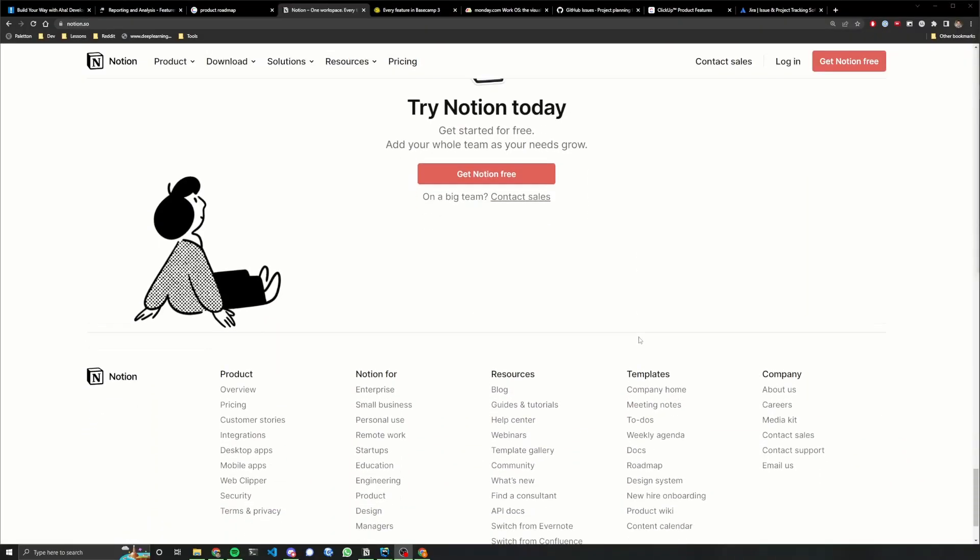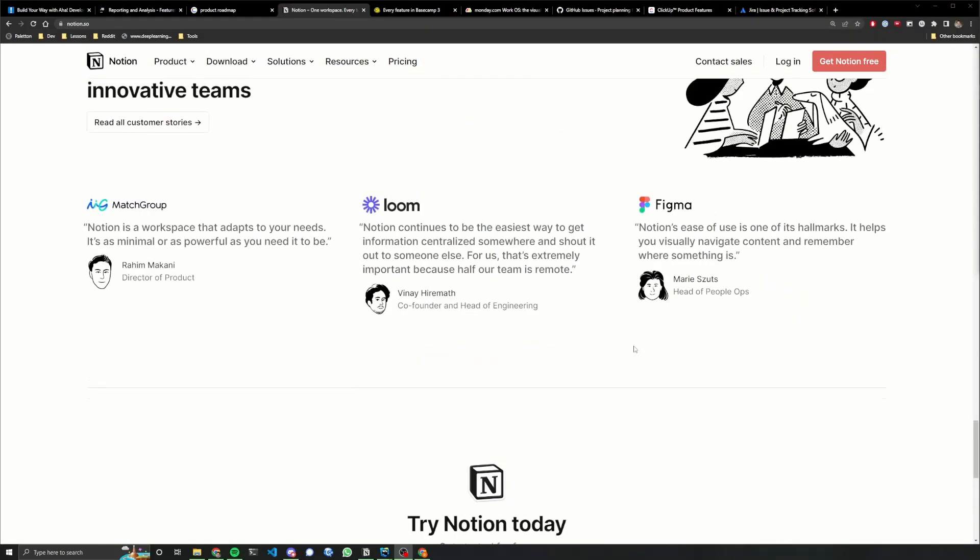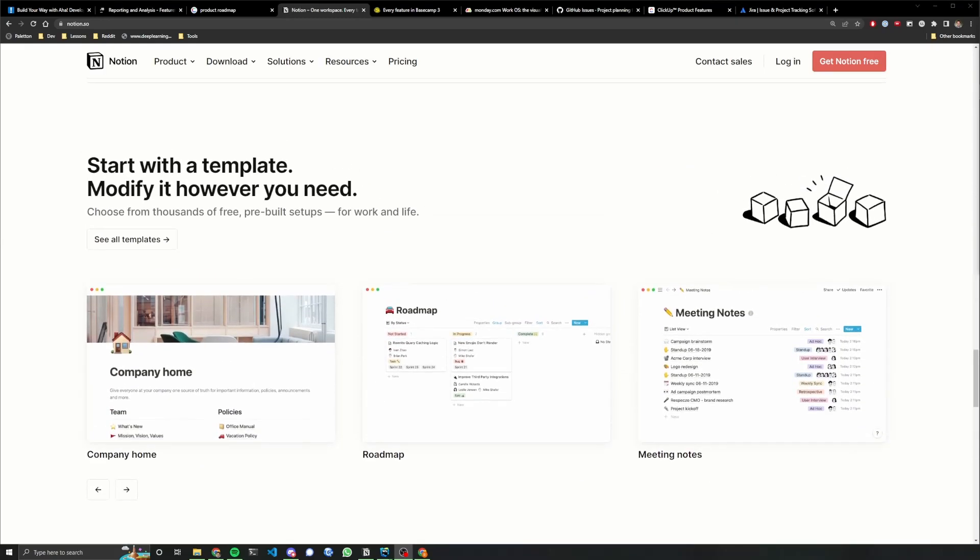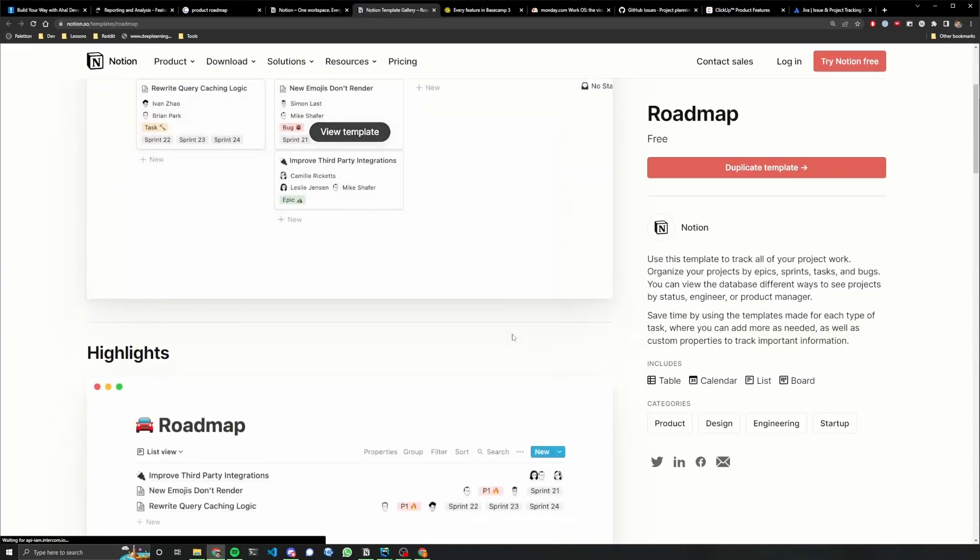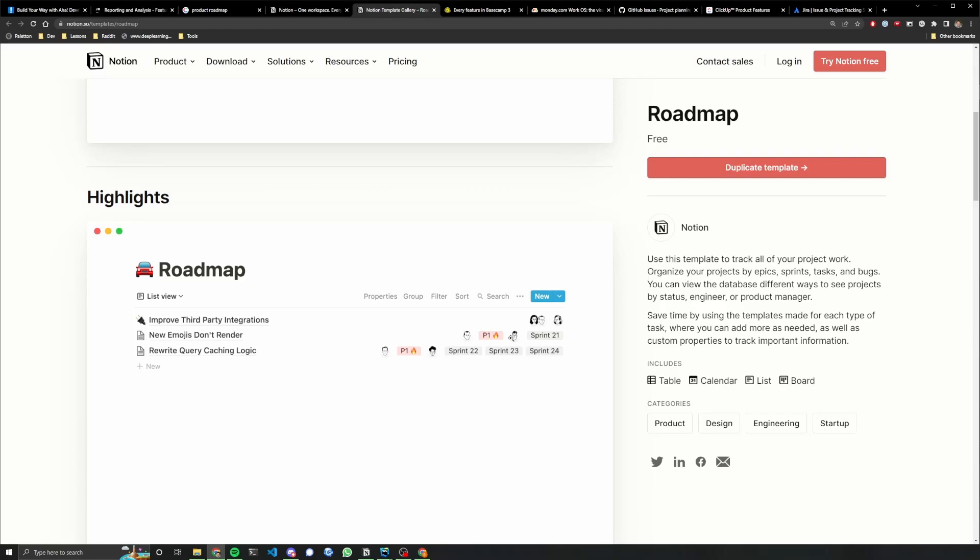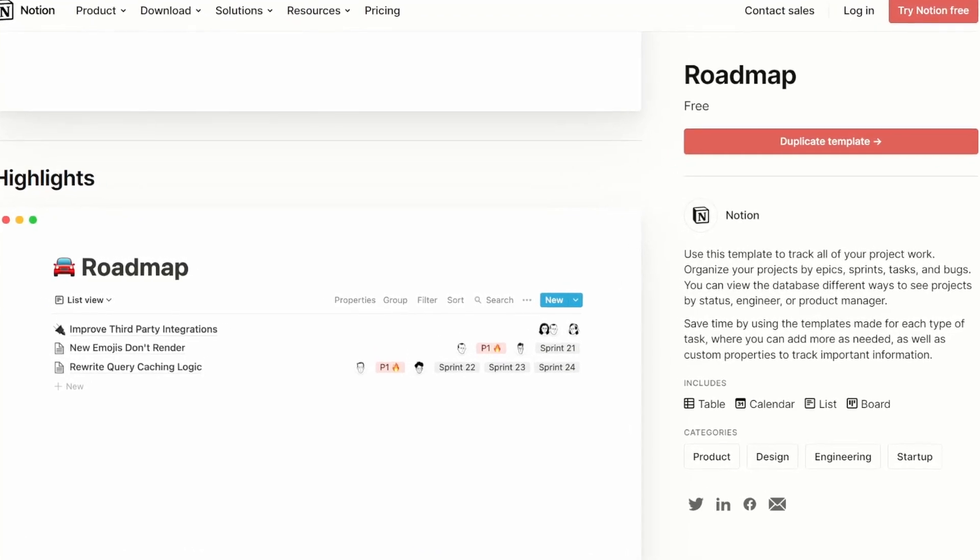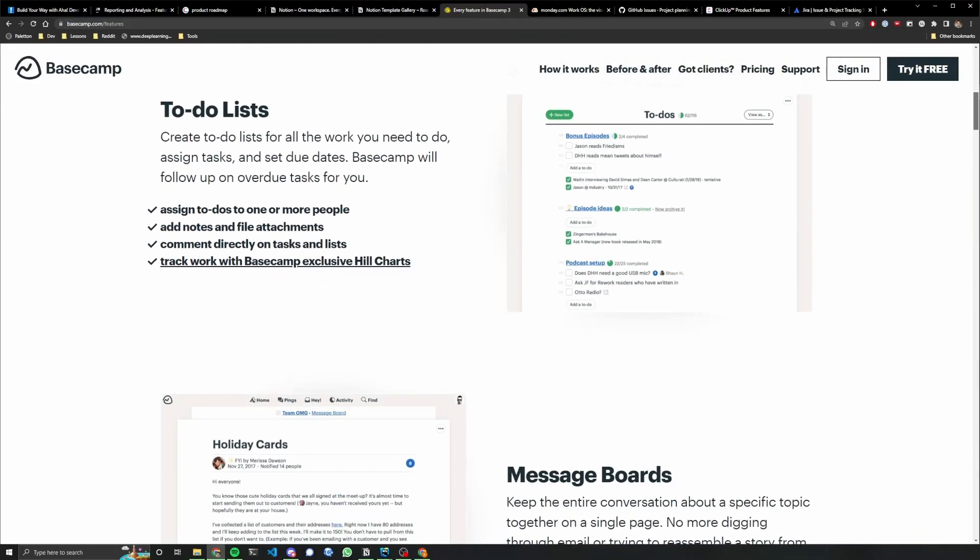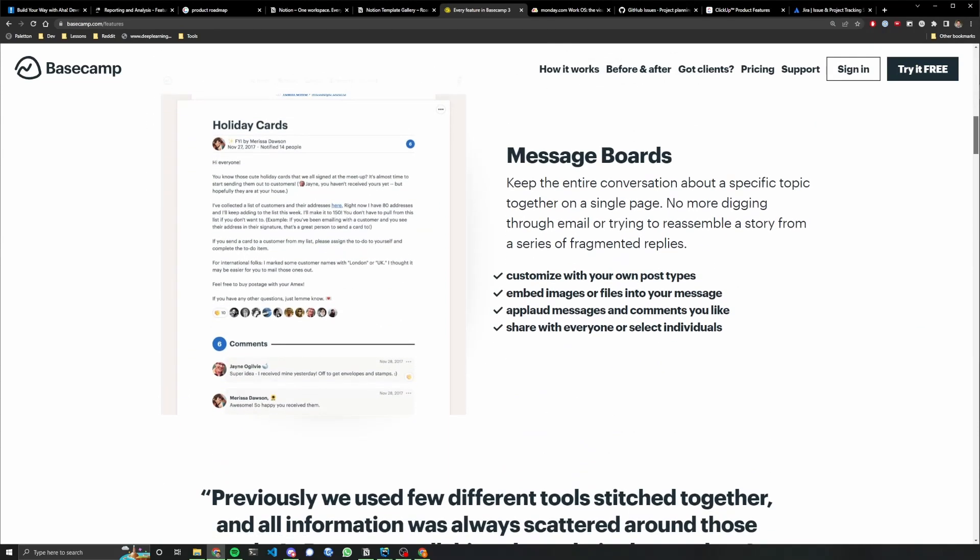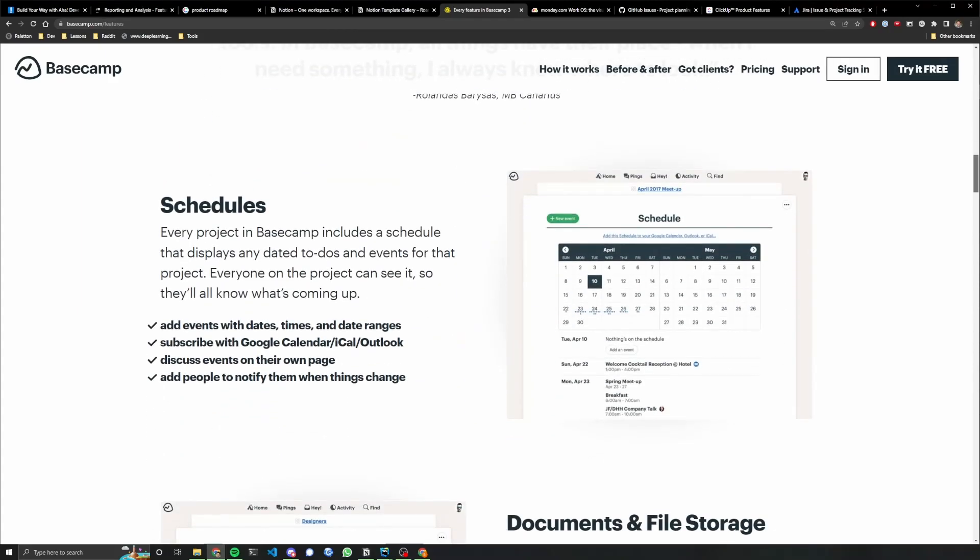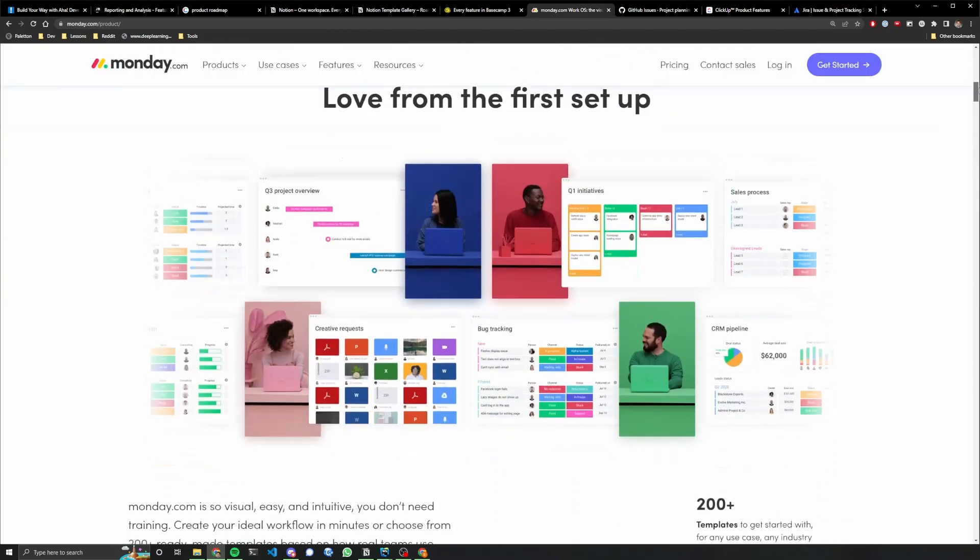Another one that's kind of straddled this personal, professional line is Notion. And I think it's actually a really good product. However, the task management aspect of it really just isn't there yet. It's probably going to come down the line pretty soon. Another super impressive one, Basecamp. It kind of has a similar feel to Notion, but it's definitely more task management oriented.